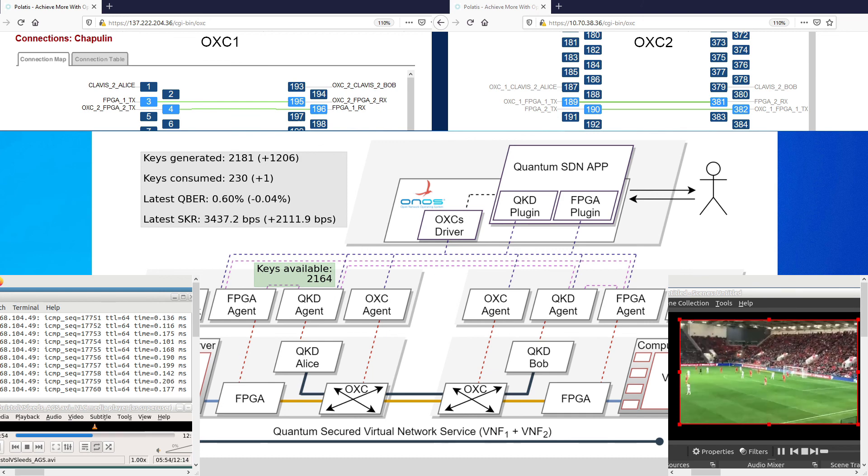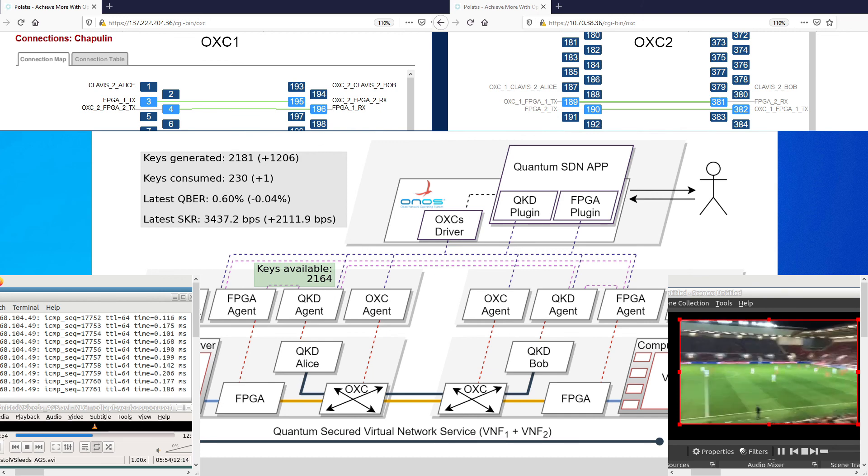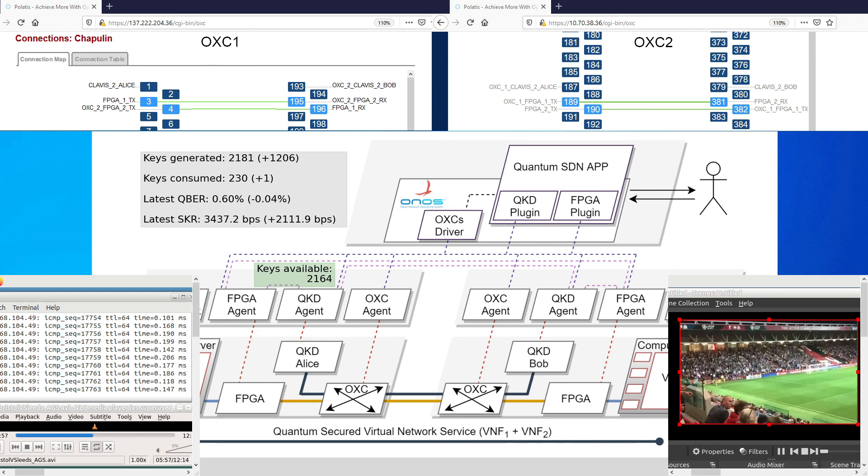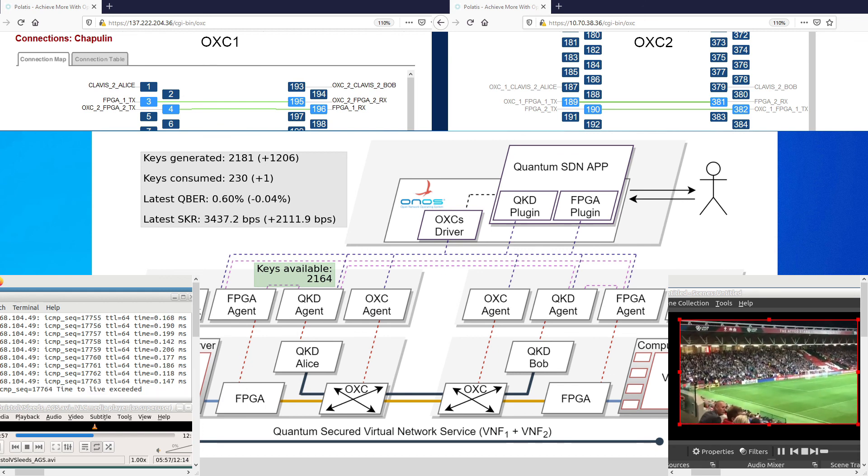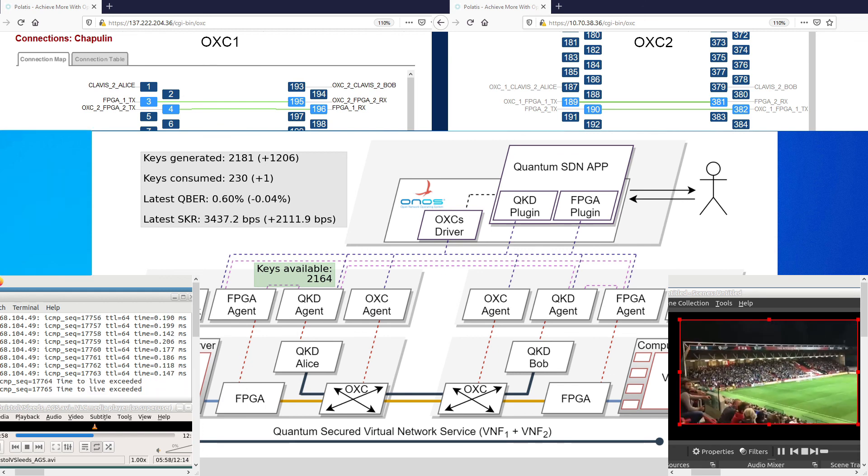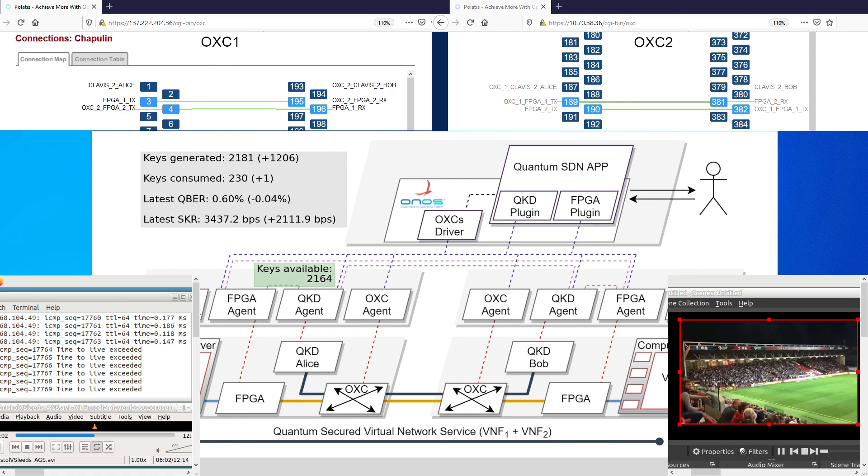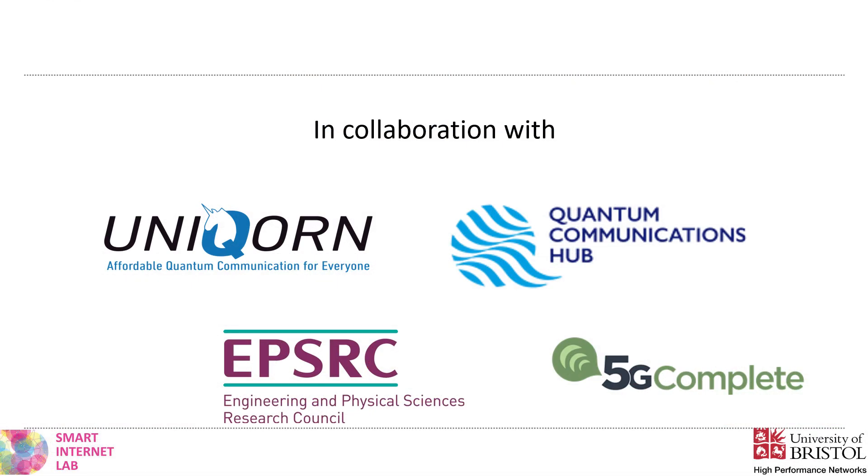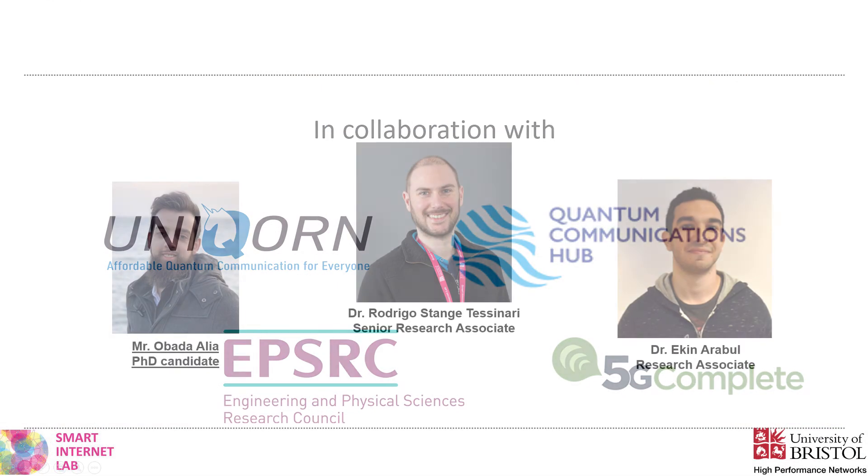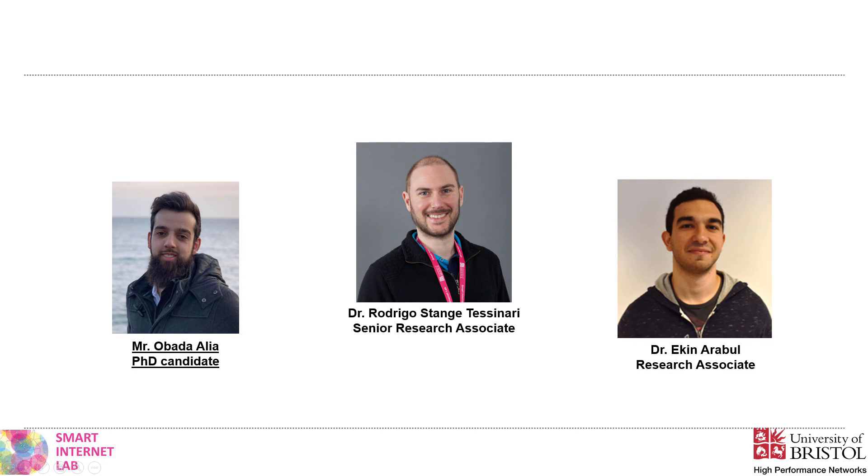Finally, we terminate the classical connection by tearing down the light path between the two FPGAs. This concludes our demo. Thank you for your time and your interest.